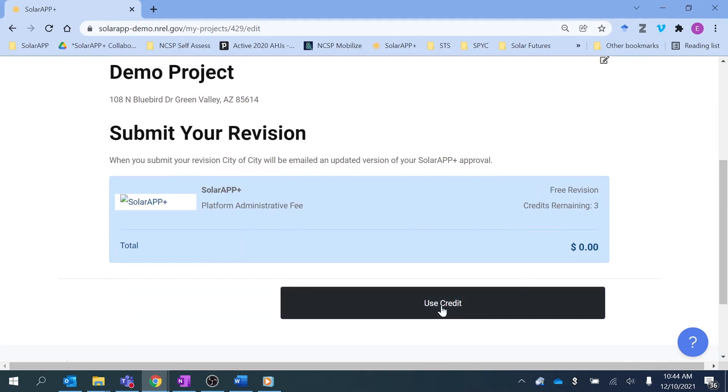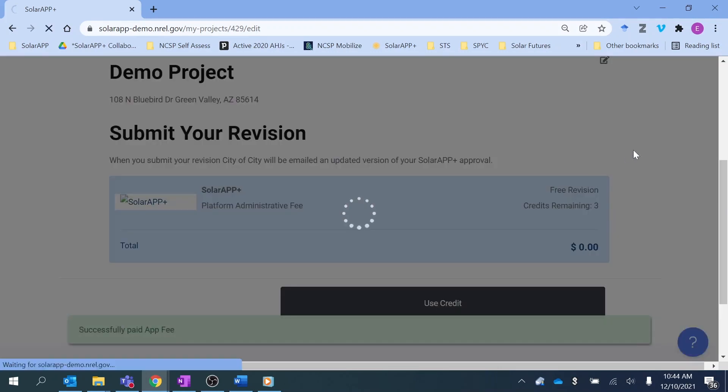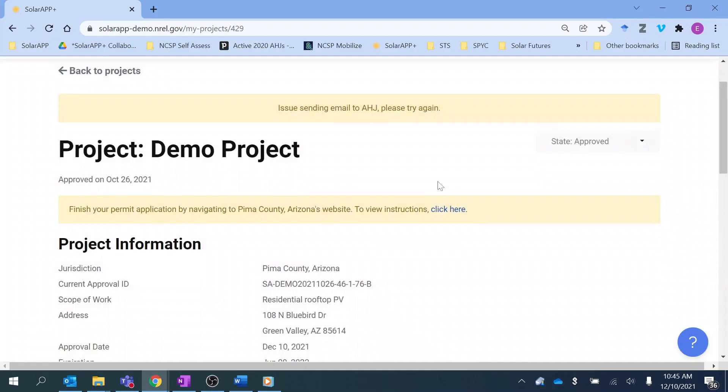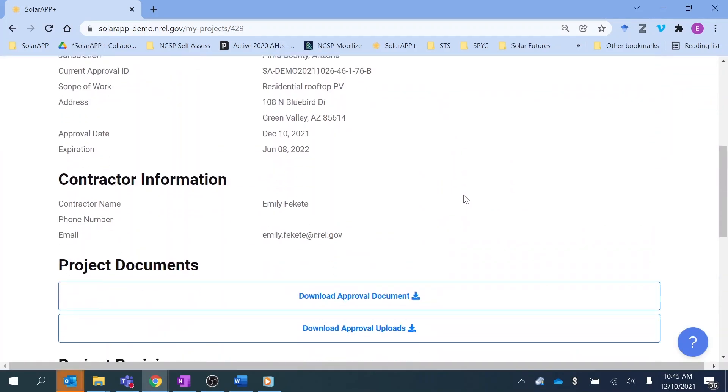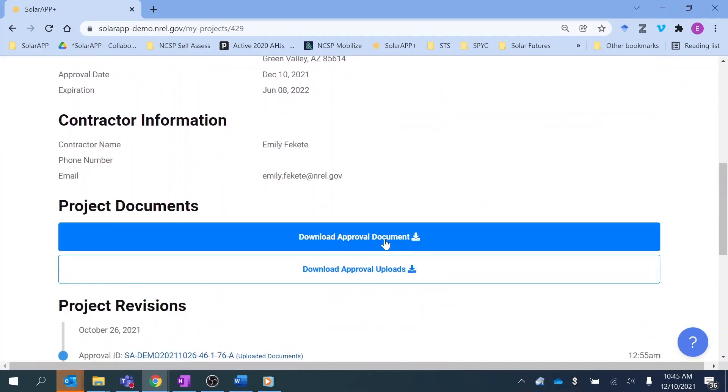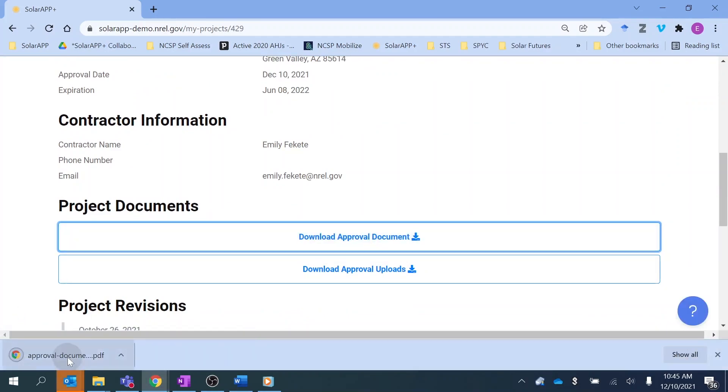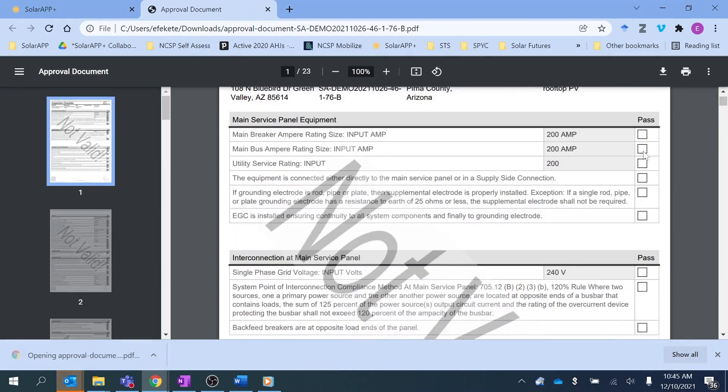Once payment is complete for both the SolarAPP Plus and the AHJ, the permit is instantly issued with the inspection checklist and other content for the jurisdiction's inspection team to verify in the field.